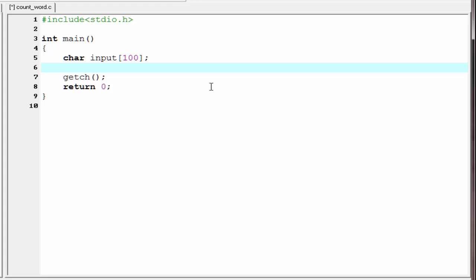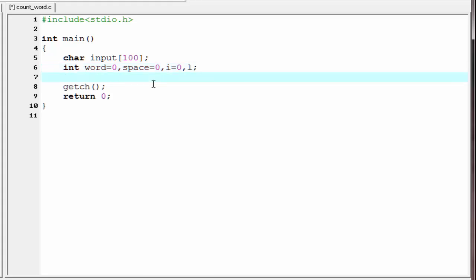Next, I am going to declare the variables we will use in our program. I declare int word, initially assigned zero — this variable will count the number of words. Then I initialize space equal to zero — this variable will count number of spaces. Next, I declare a loop counter i, also assigned zero, and l, which will hold the length of the string. Then I will ask the user to enter a string.